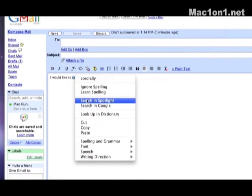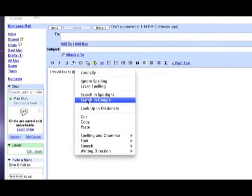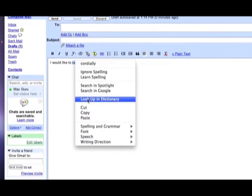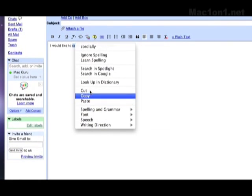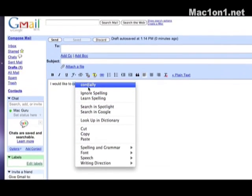Search in spotlight, google, look it up in dictionary which we'll talk about in a minute and some other more common functions.